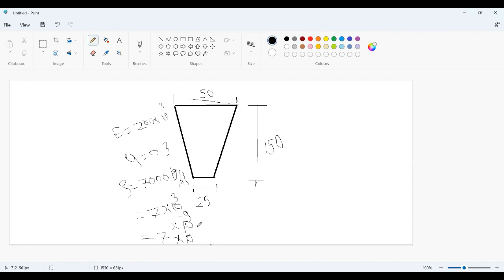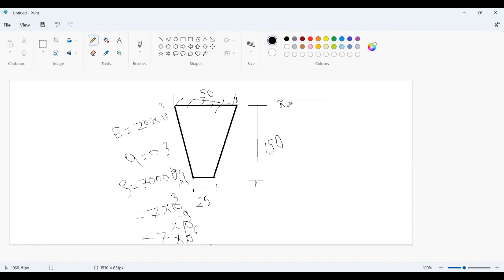In today's problem, we are going to see what will be the deflection of this bar because of its own weight. As I already mentioned, I will fix this. Let me tell you what will be the boundary condition here: x will be zero and y will be zero. To account the body weight we require density, that's why we have included here one extra property.